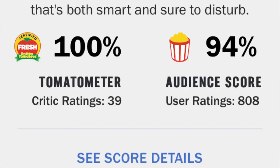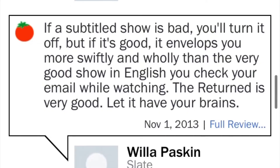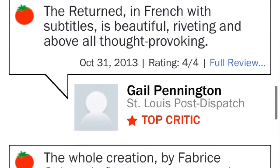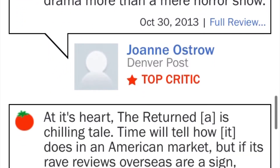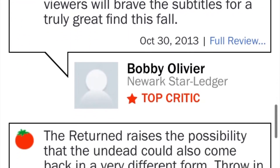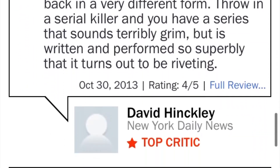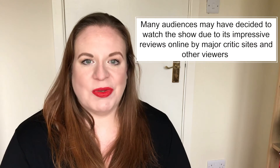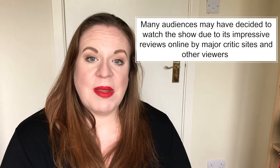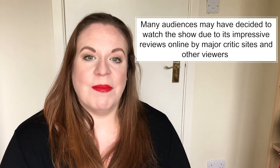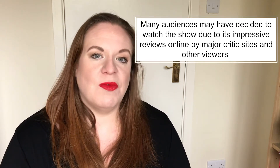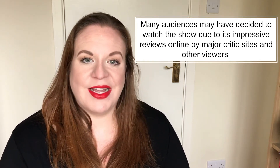The Returned also received a 100% rating on Rotten Tomatoes at the time. Word of mouth marketing is so important now. If you can get fans to say online that they really liked it, it can be so much more persuasive than the actual marketing materials. So many people may have watched it because it was recommended to them online, whether through review sites or through recommendations on things like Netflix.